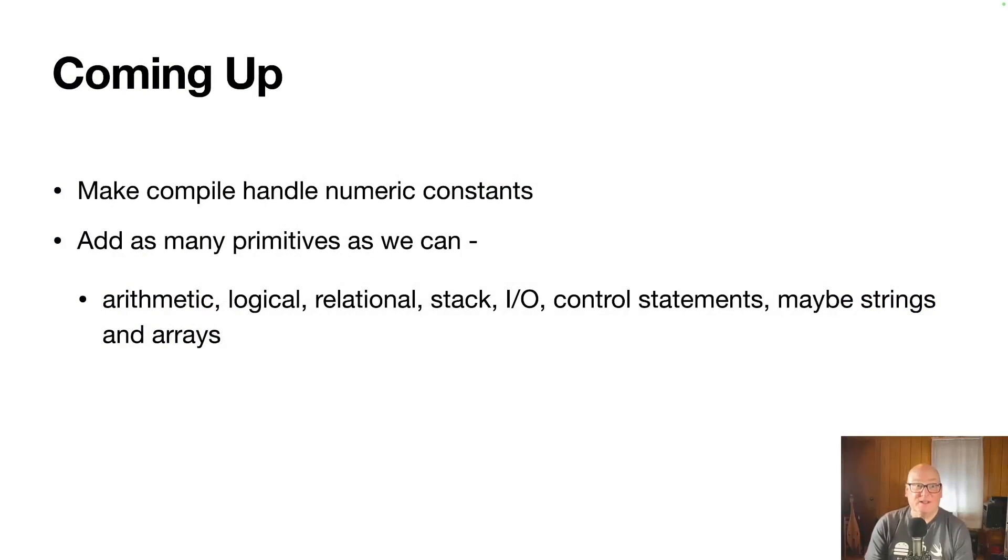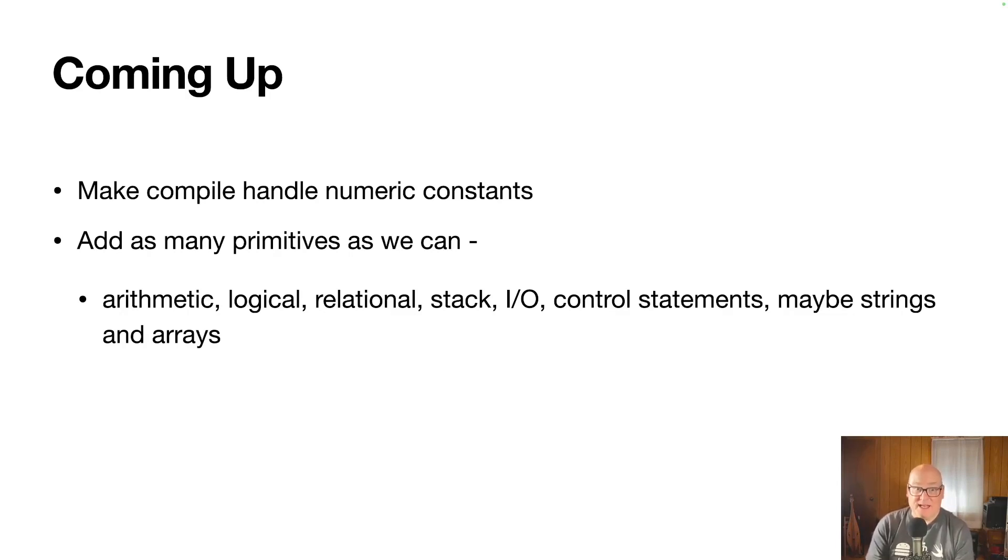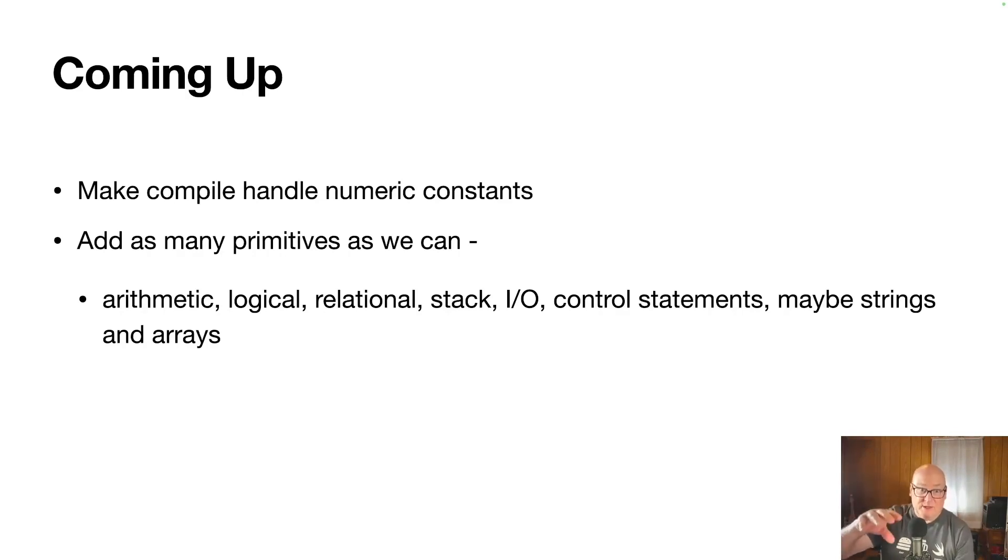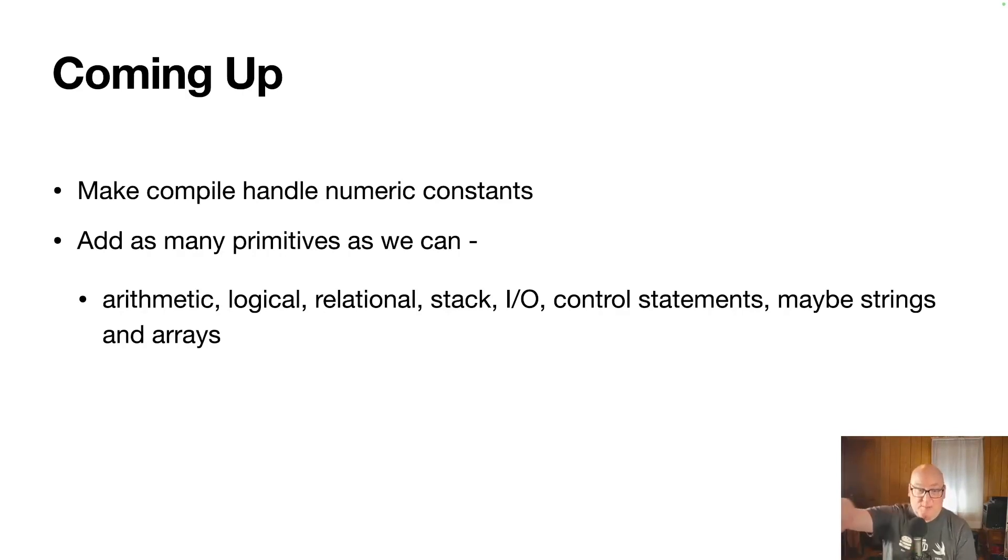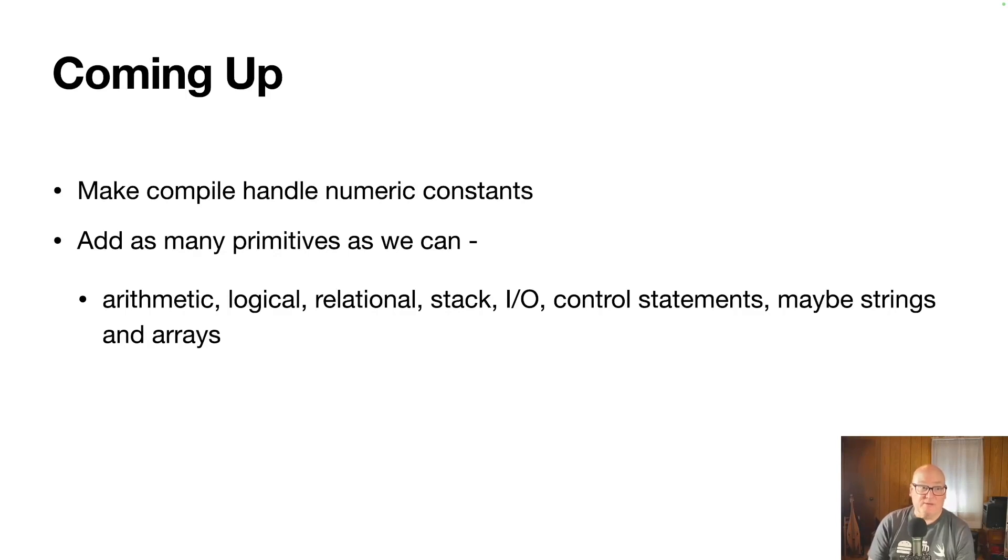So right now we can run and put in a constant, but the compiler can't handle it yet. It doesn't know how to write that to a secondary because it doesn't just write the number. It has to do a couple little steps to do it. So we'll work on that first thing next week. And then our focus is really just add primitives. We only have a few right now. There's just not much there.